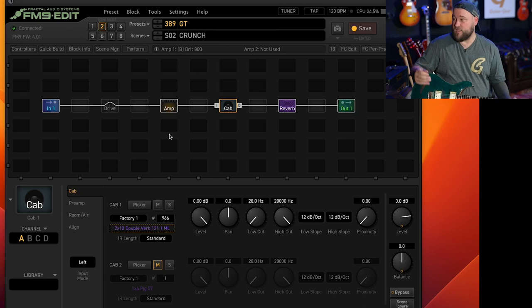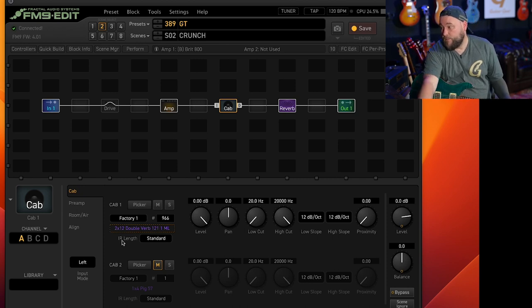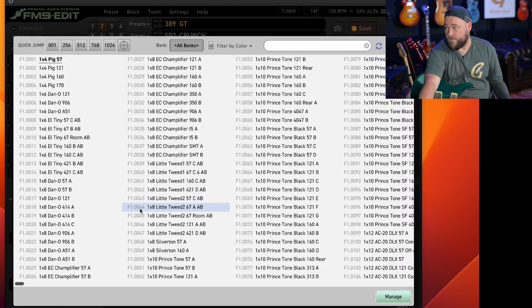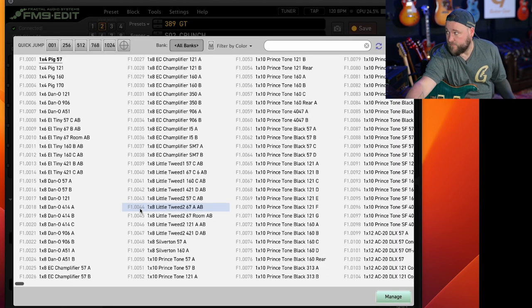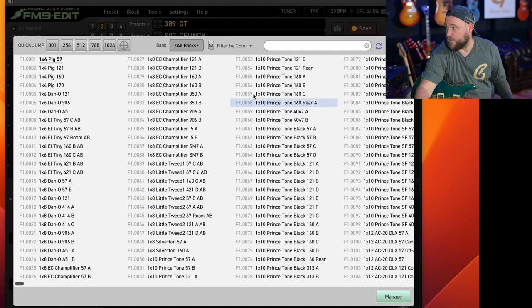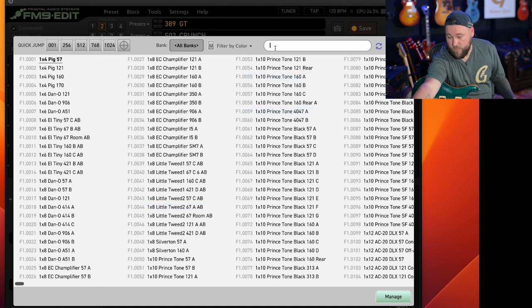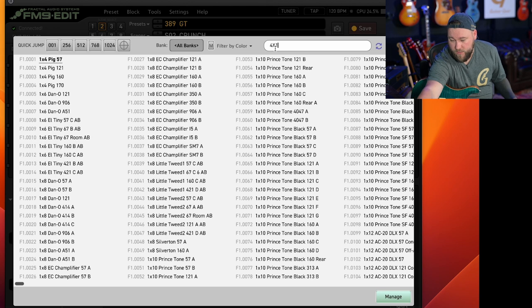So obviously, it works, but you might want to say, I don't want that. I want a 4x12.